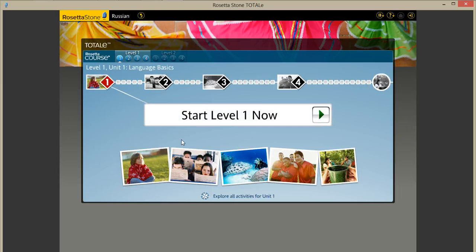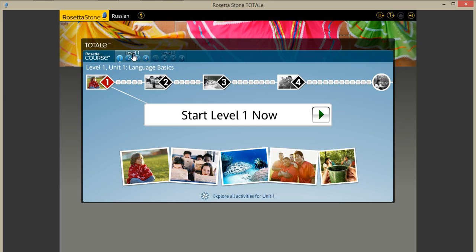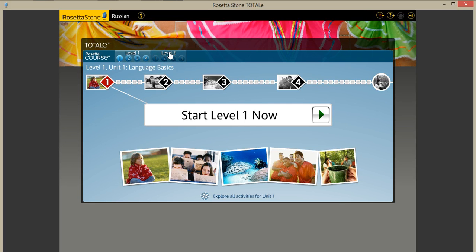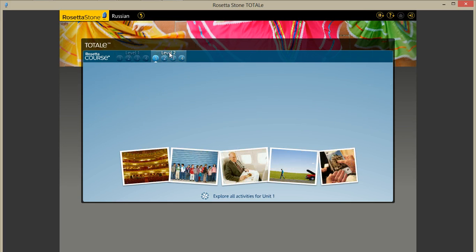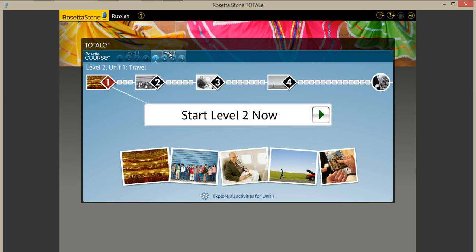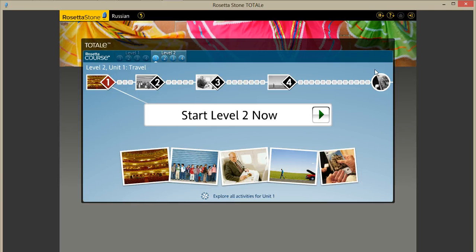Now that my course has been loaded under Russian, you can see that I have level 1 and now I also have level 2, which was the language level we just installed. Thanks for watching.